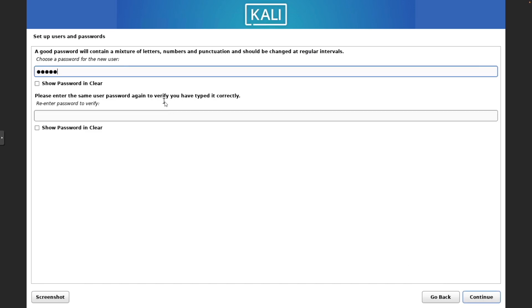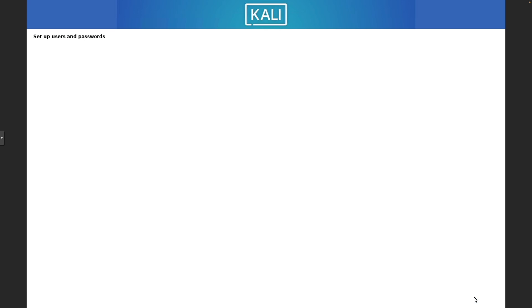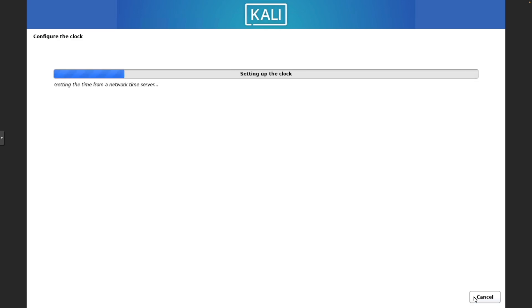Password. I would make this secure. Depending on what you're doing in Kali, you may become a high target for attacks. So I would make a very secure password.